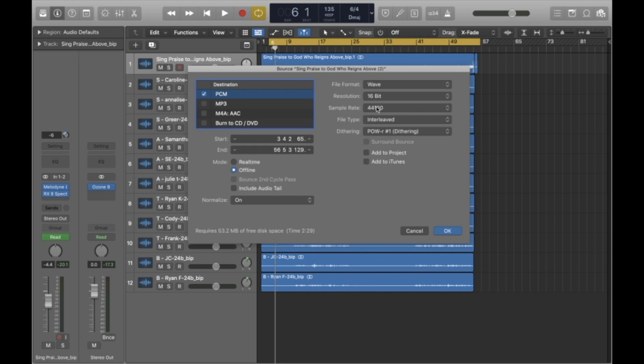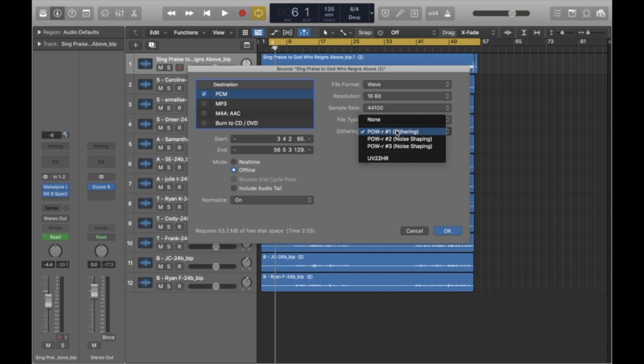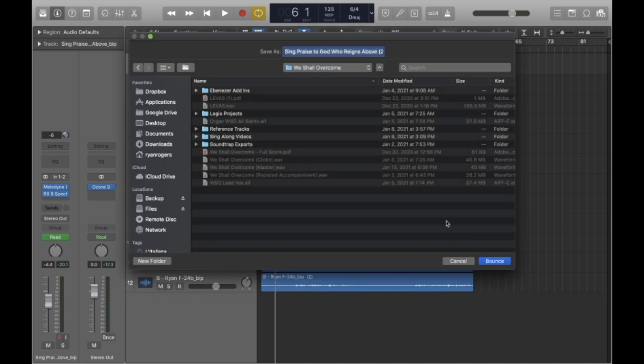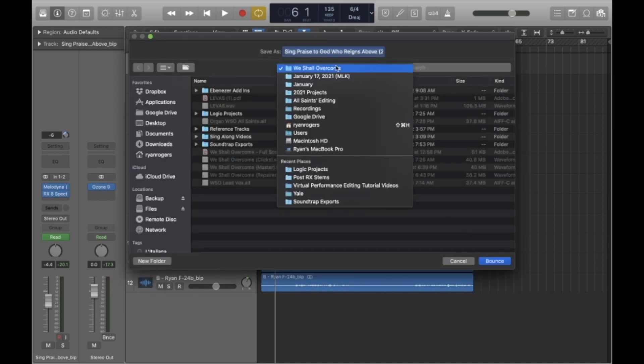Also, I'm just going to leave resolution at 16-bit, 44,100. You may want to turn on dithering. That's just going to keep it from having little digital artifacts in there. It'll tell you how much disk space it's going to take up and how long the audio file itself will be. 2 minutes, 29 seconds. Click OK. Now I'm going to select where I want it to export.